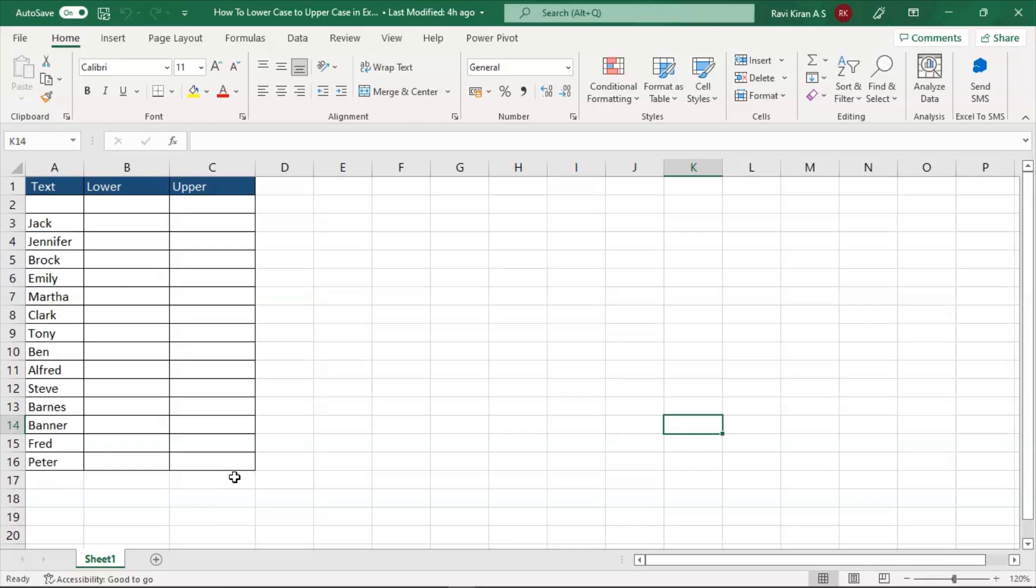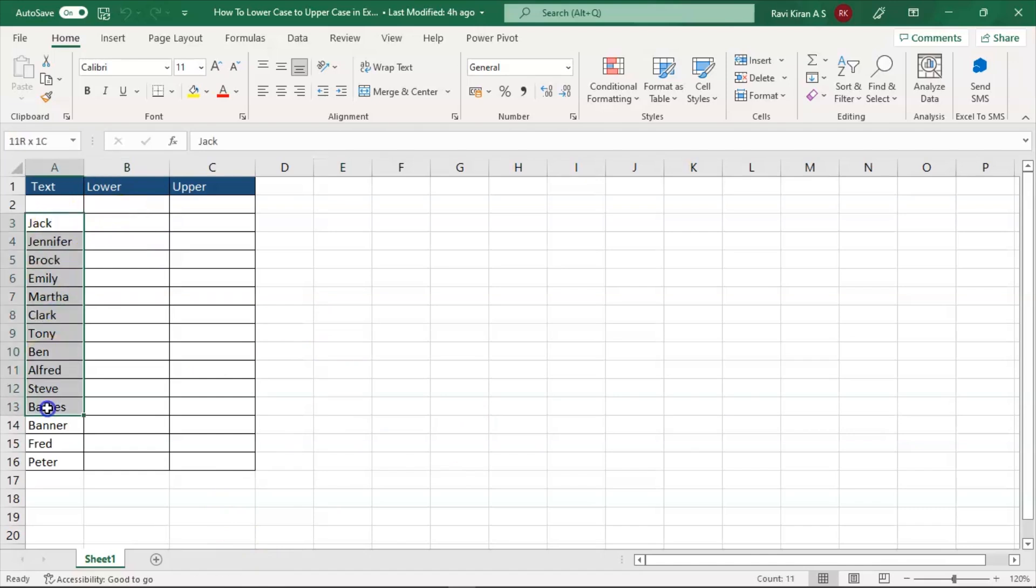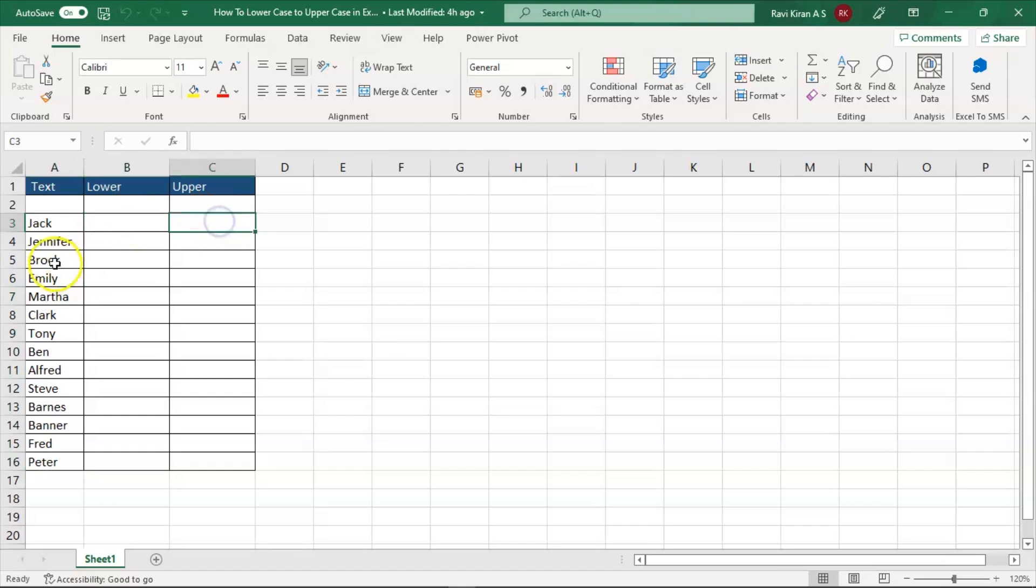Now let's get back to the practical mode and now we are on our Excel spreadsheet. So here we have some text boxes on column A and on column B we have lower and upper.